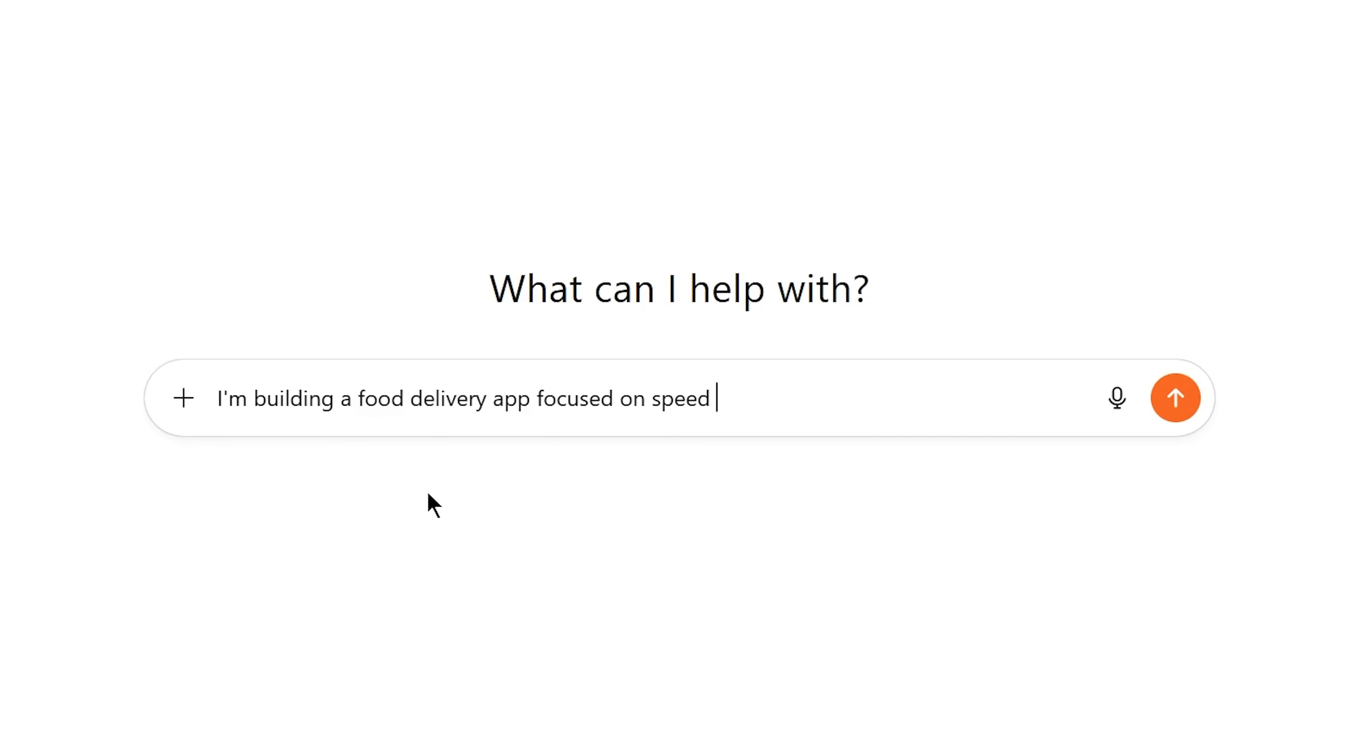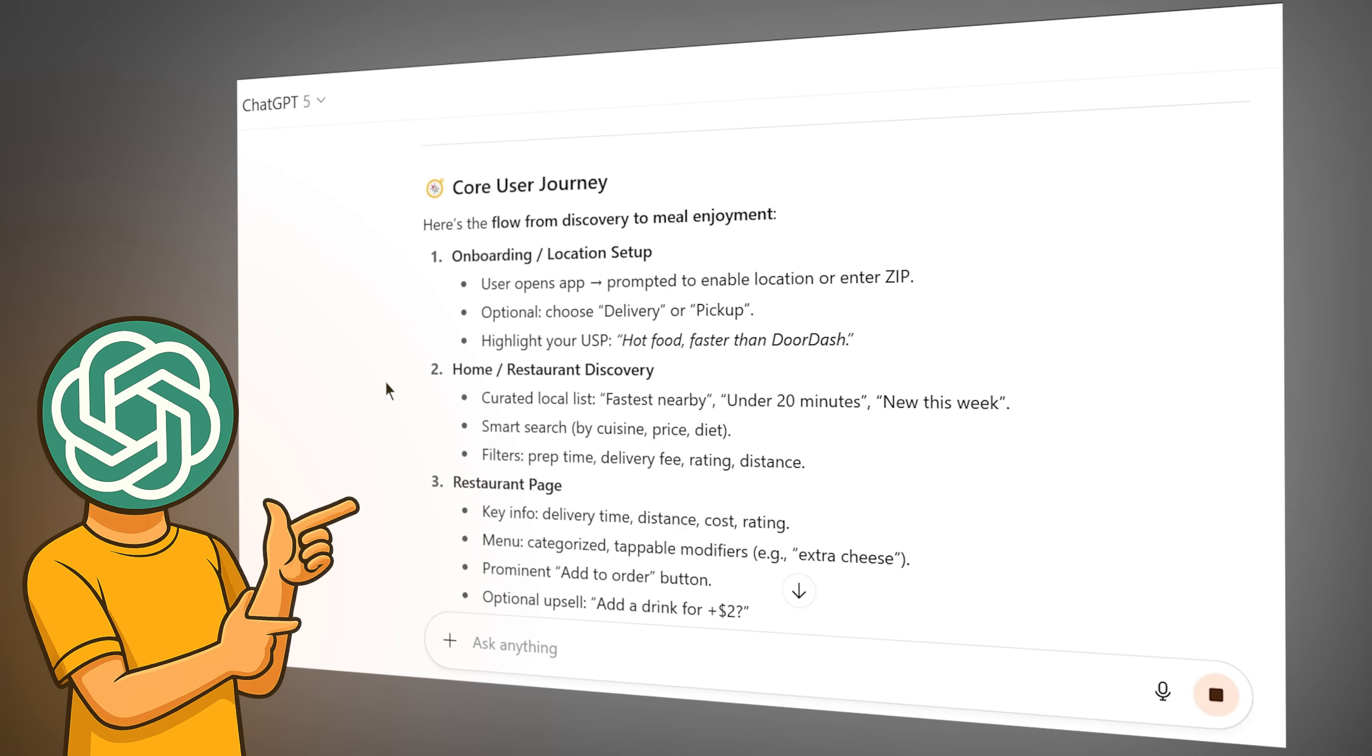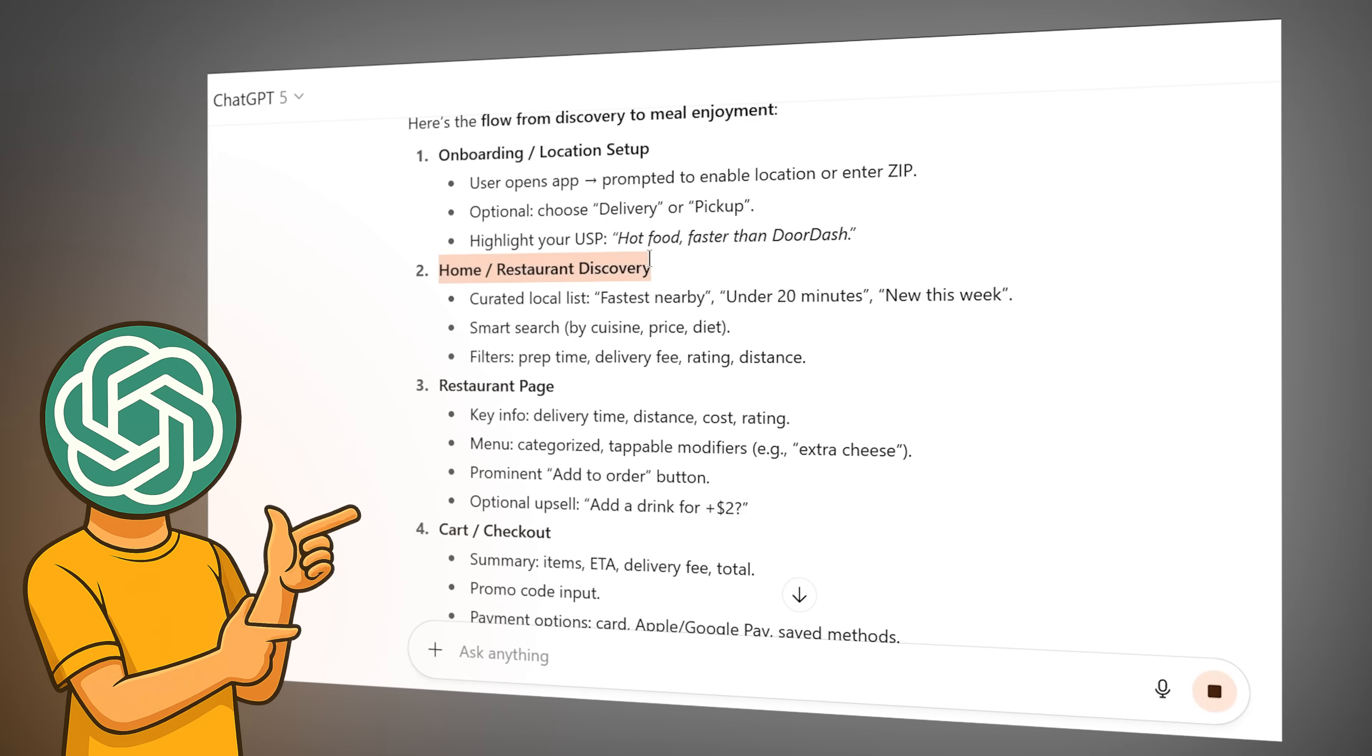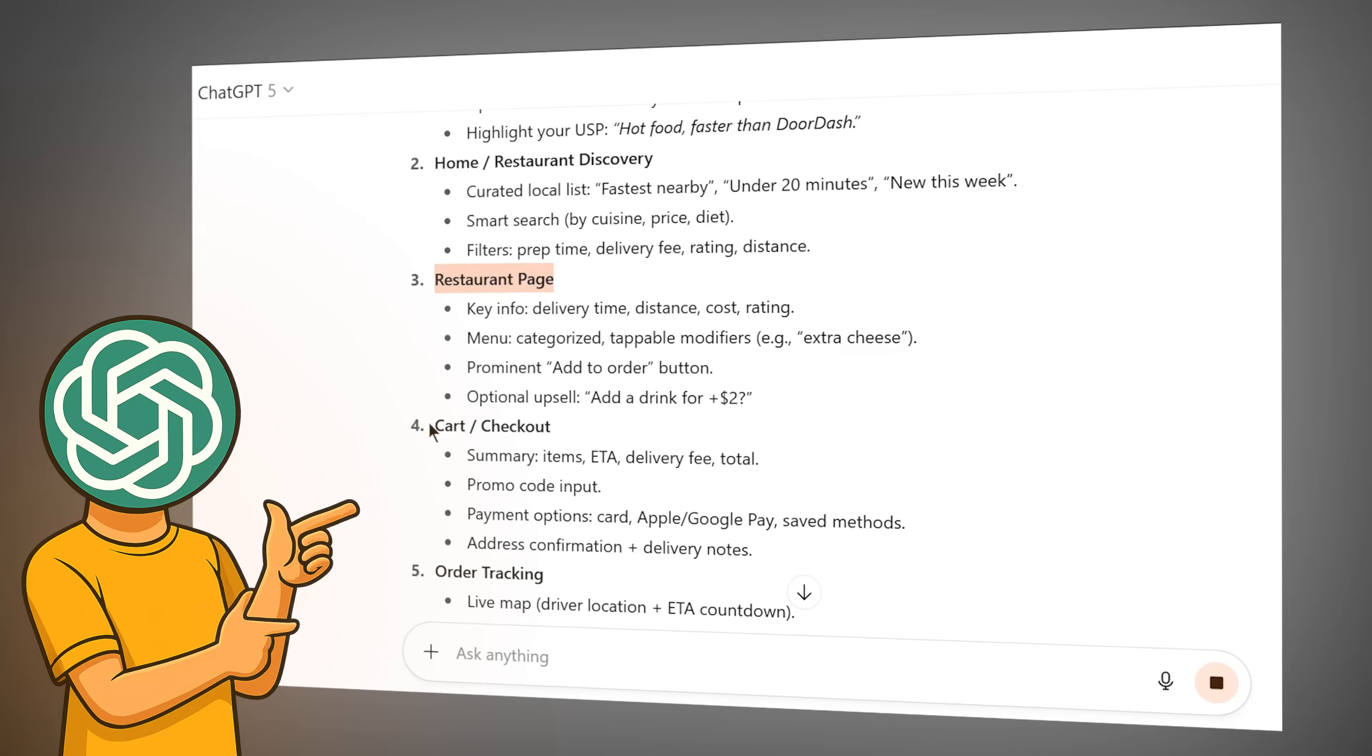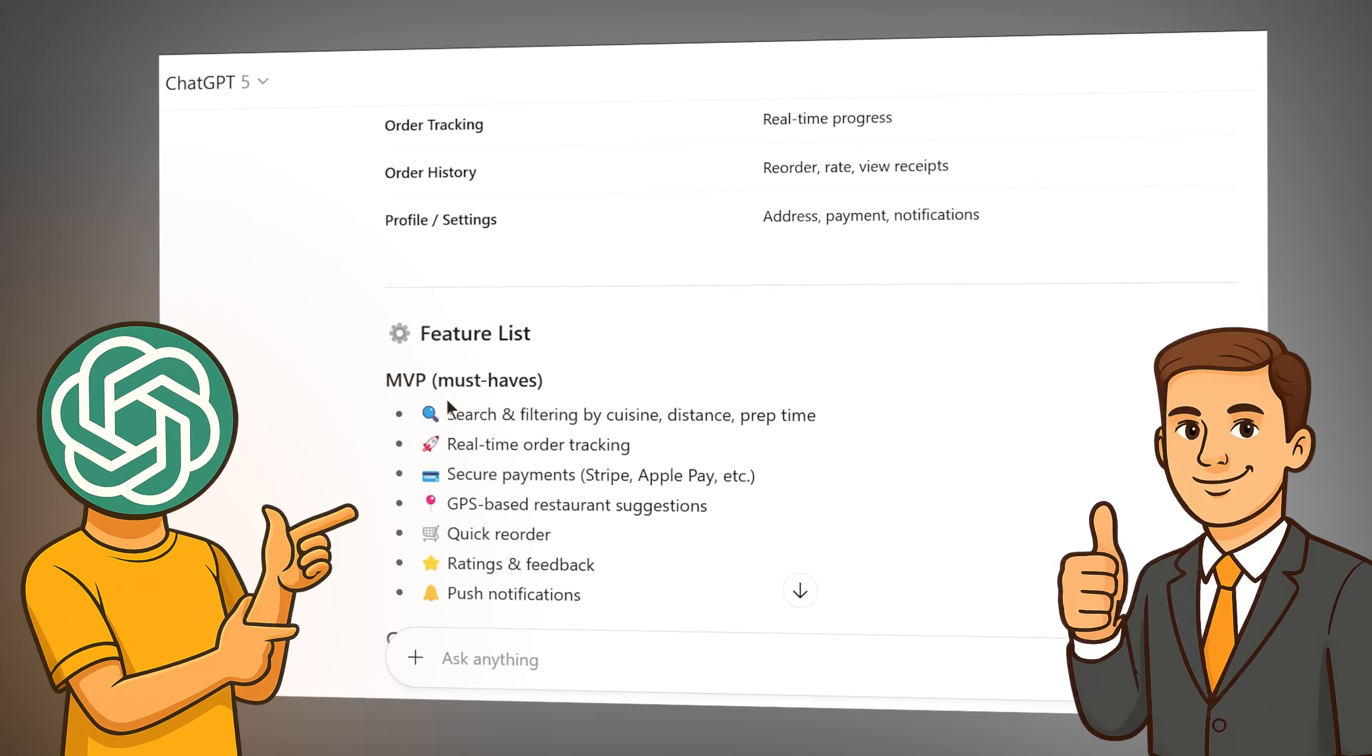I tell ChatGPT, 'I'm building a food delivery app focused on speed and local restaurants. I need to define the core user journey, identify key screens, and create a feature list.' ChatGPT thinks through the problem, suggests a three-screen MVP - home, menu, checkout - and even recommends which features to prioritize for version 1. It's like having a product manager in your pocket.